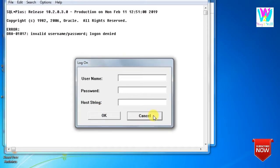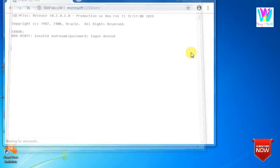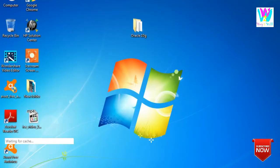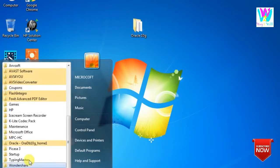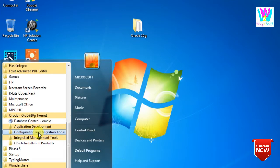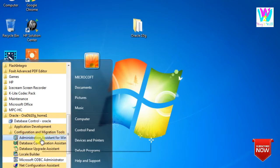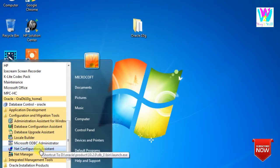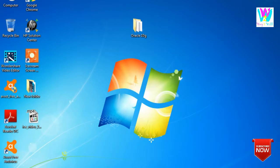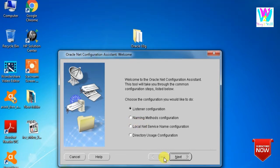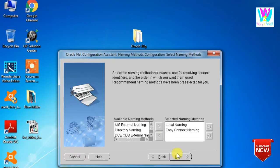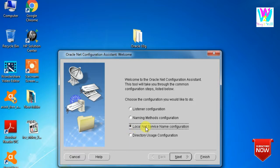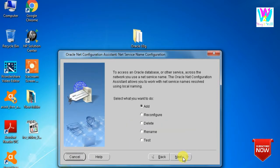So we have to go here, where you can see Configuration and Migration Tools. Here you can see the Net Configuration Assistant. Here we have to configure this Name Method Configuration. It's already there. Then we have to configure this Local Net Service Name Configuration.